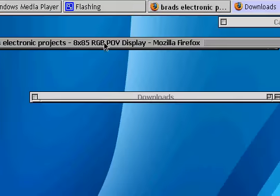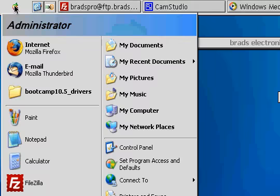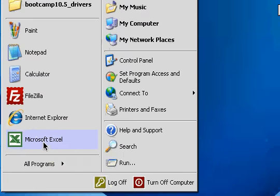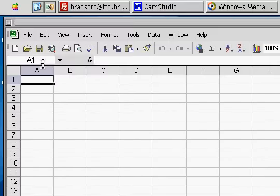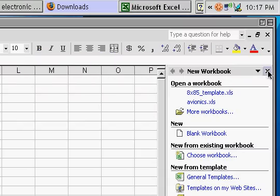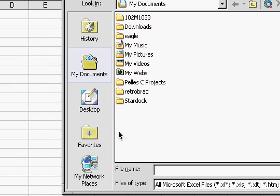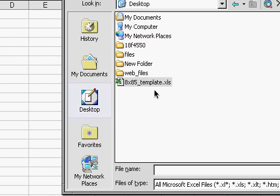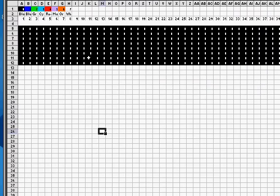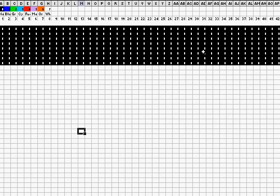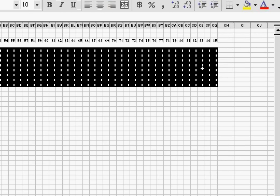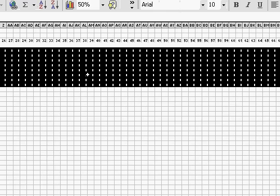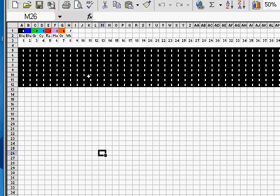Once done, open up Excel, and open up your newly downloaded template. The 8x85 template. You'll be presented with this screen, with an 8x85 pixel working area. That's all the black there. At the moment we're starting off, it's just empty, because we haven't drawn anything in there.